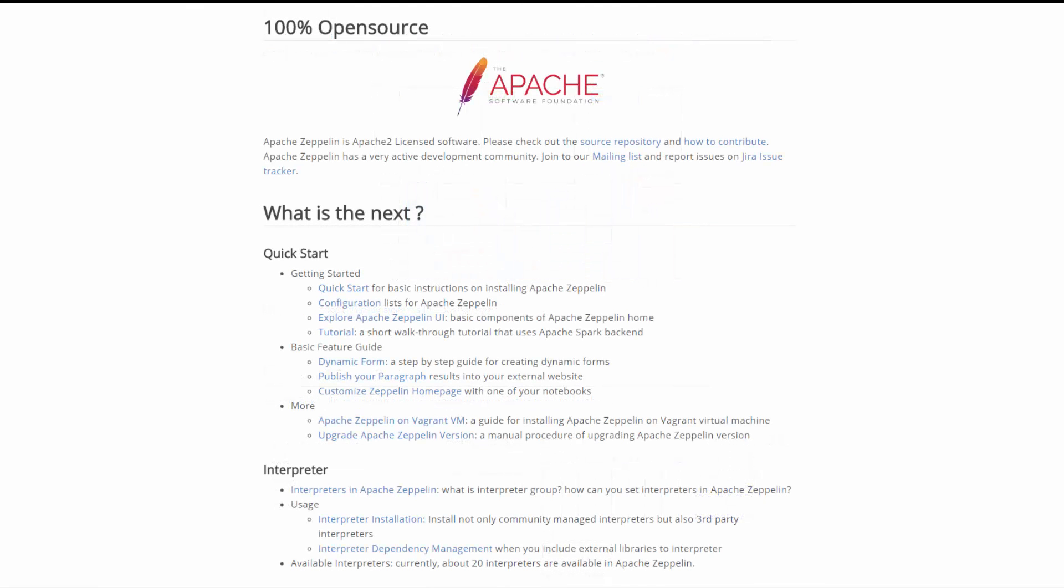Apache Zeppelin is Apache 2 licensed software. Zeppelin notebooks are 100% open source, so please check out the source repository and how to contribute.